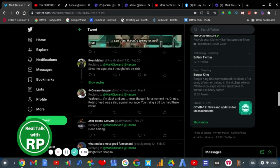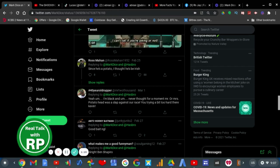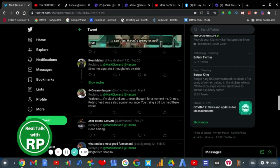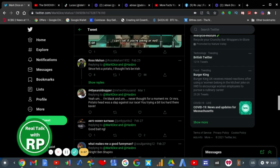Yeah, I'm black. And never thought for a moment Mr. or Mrs. Potato Head was a slap against our race. You trying a bit too hard there, Kevin. Ooh. Ouch. Imagine being called Kevin, Mark Dice. You are Kevin. Wow.